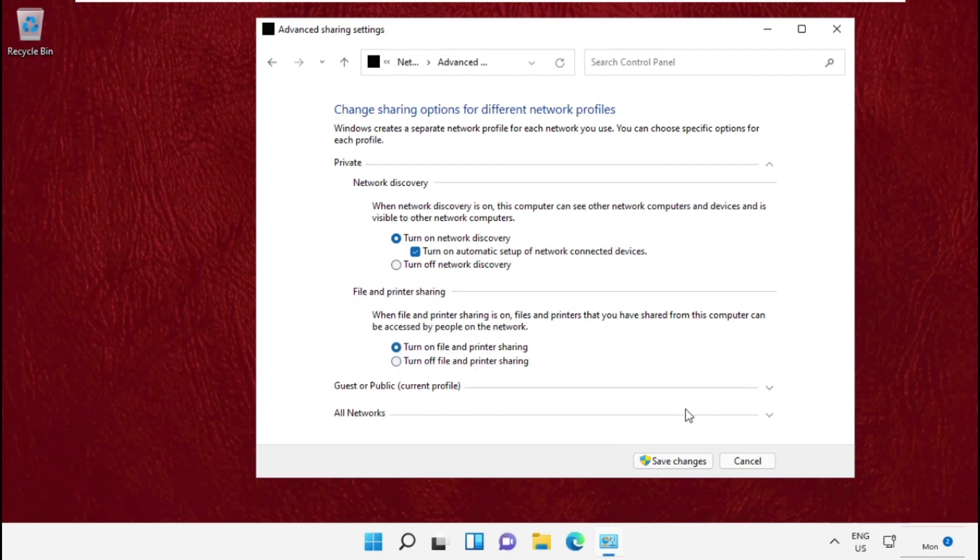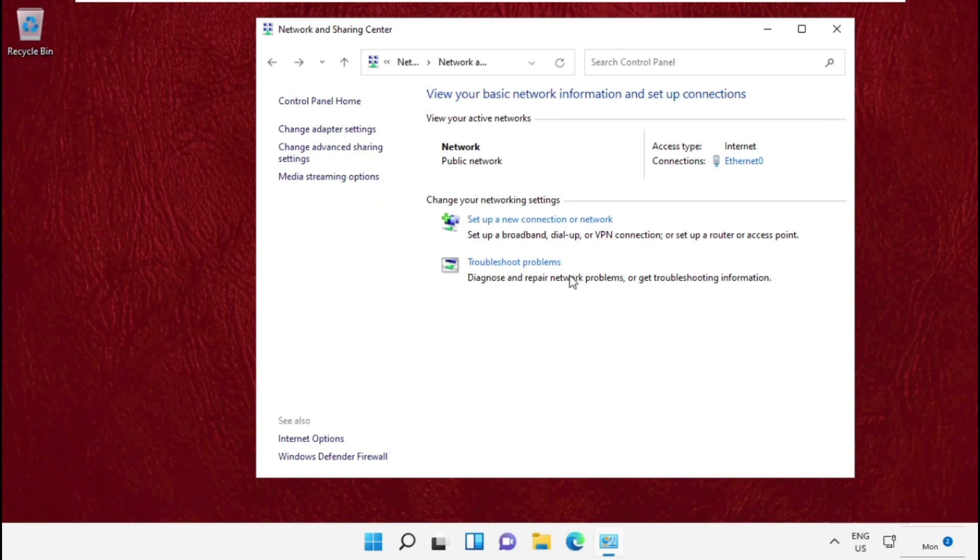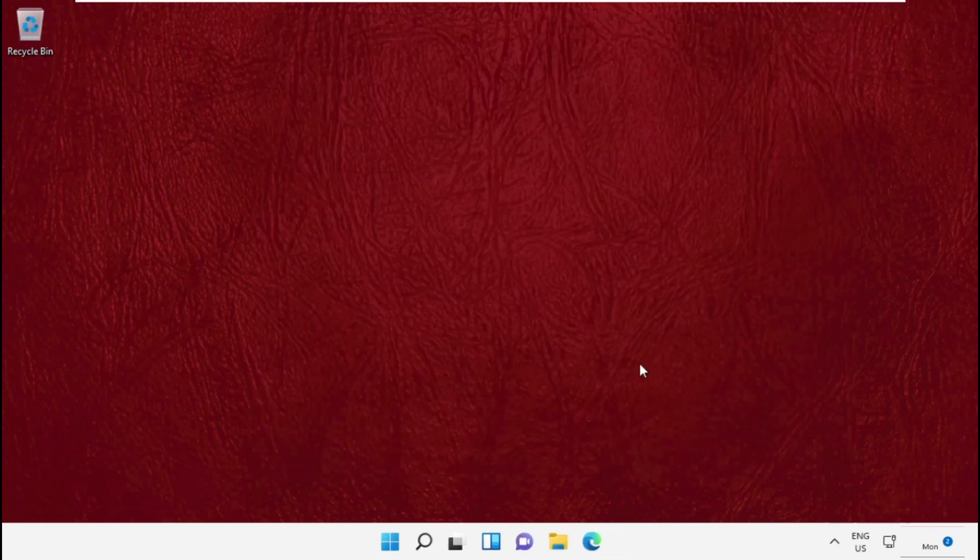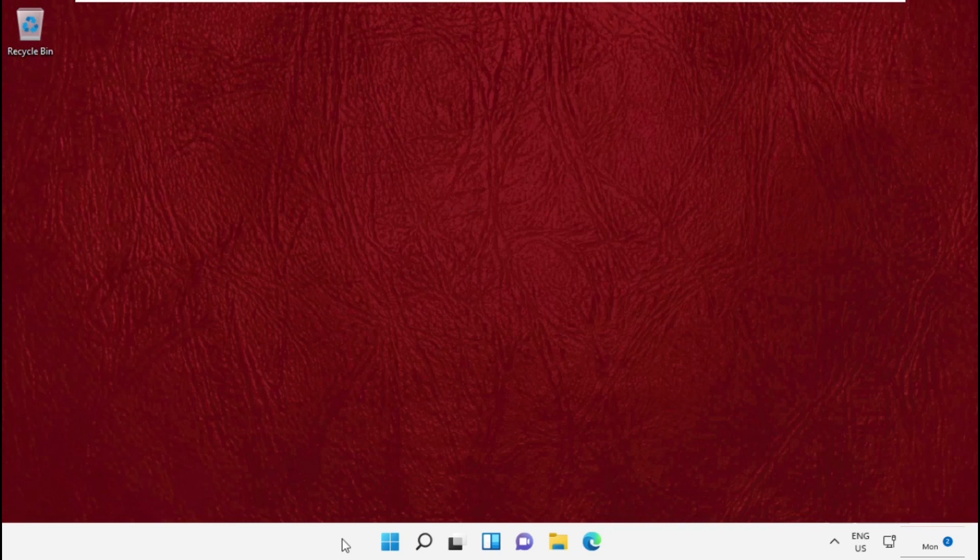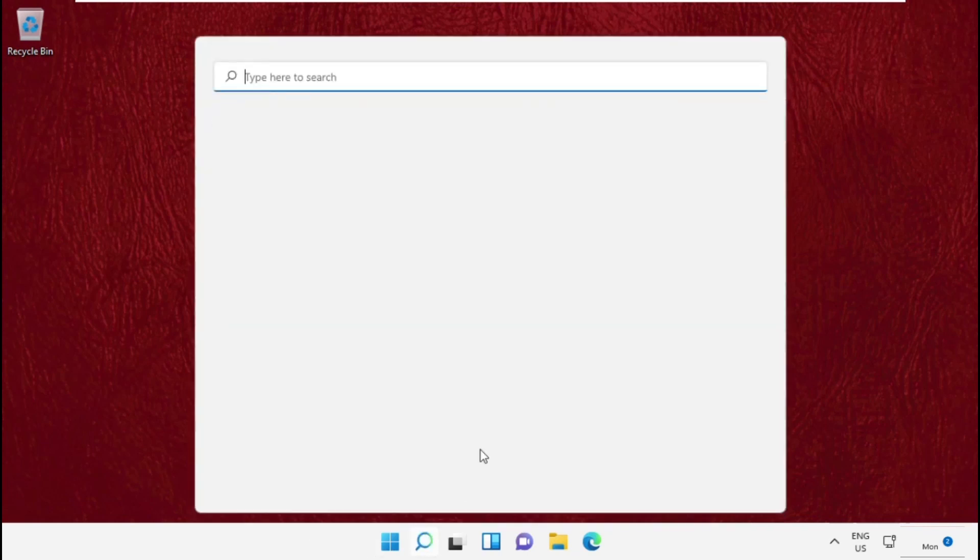And again, check this one: Turn on File and Printer Sharing. After that, save the changes and close this window.